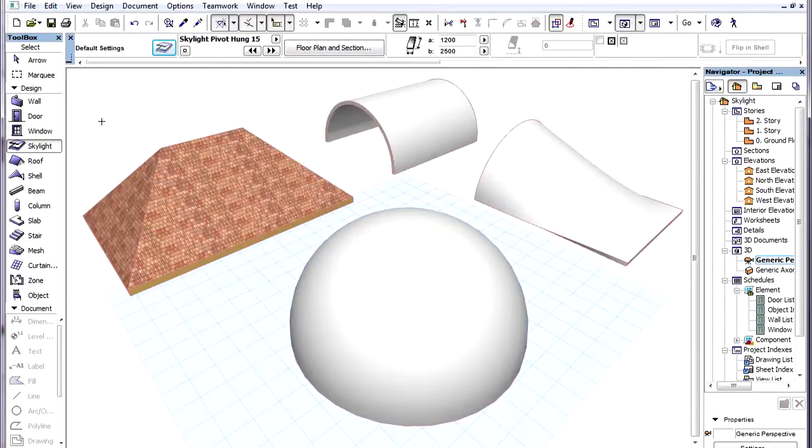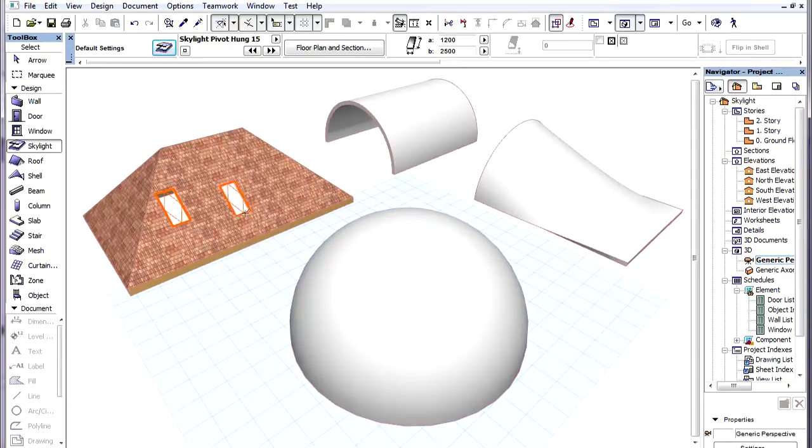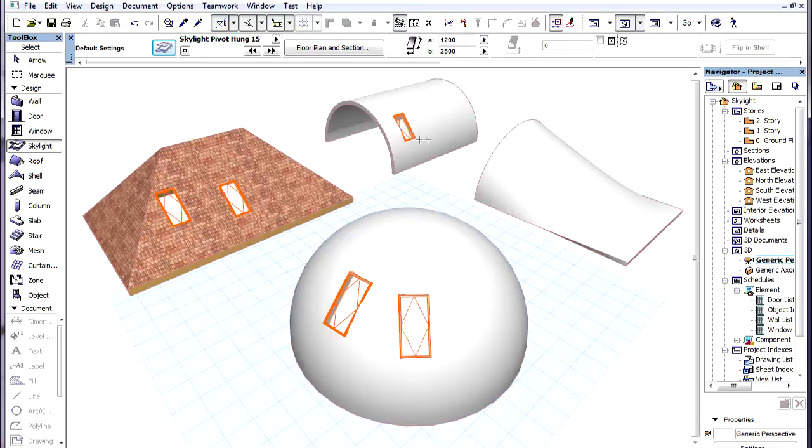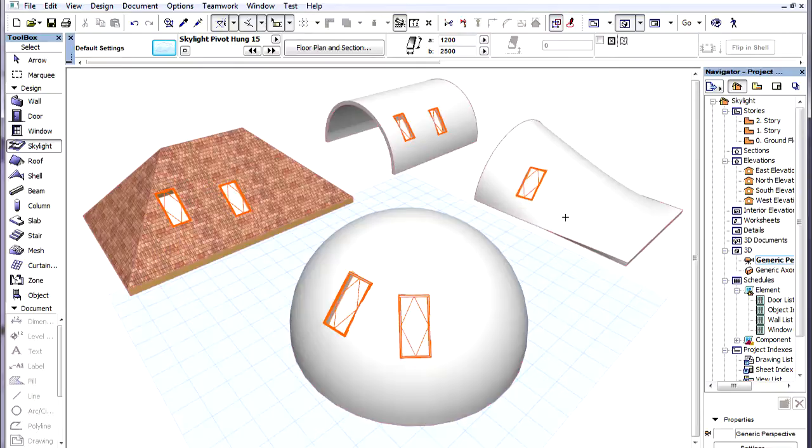Skylights can be freely placed into both Roofs and Shelves. They can be placed into any surface, into any type of Shell, even Ruled Shells. Placed Skylights will automatically orient themselves to the slant of the surface.